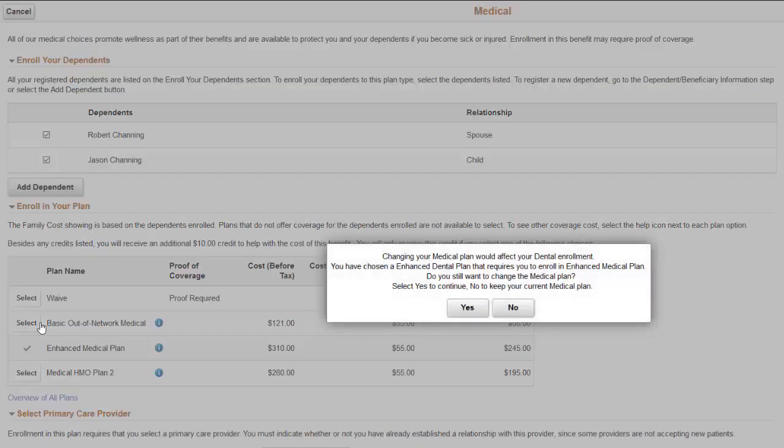In this case, cross-plan validation is enabled, so the system shows a message informing your employee that they will not be allowed to participate in the enhanced dental plan if they continue.